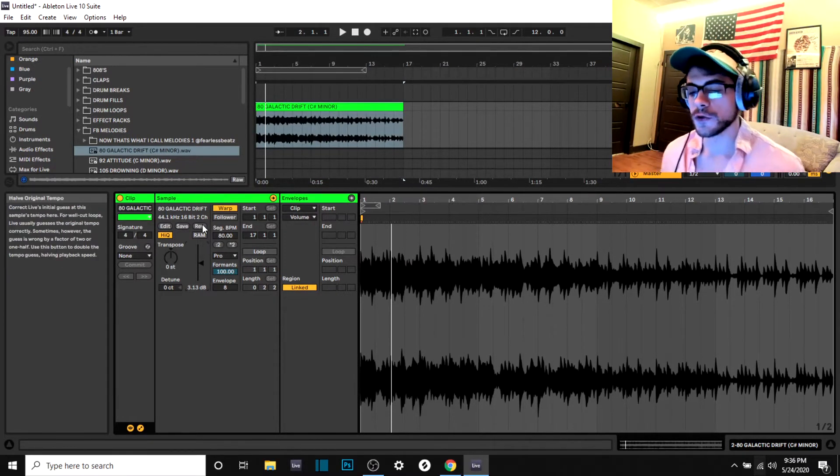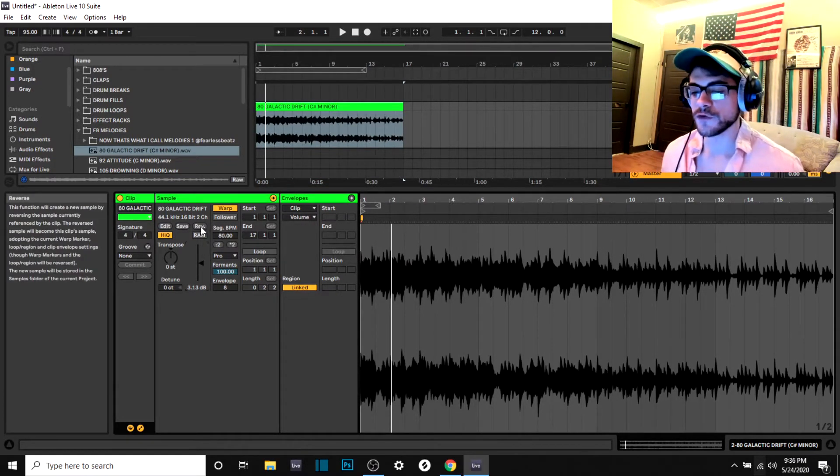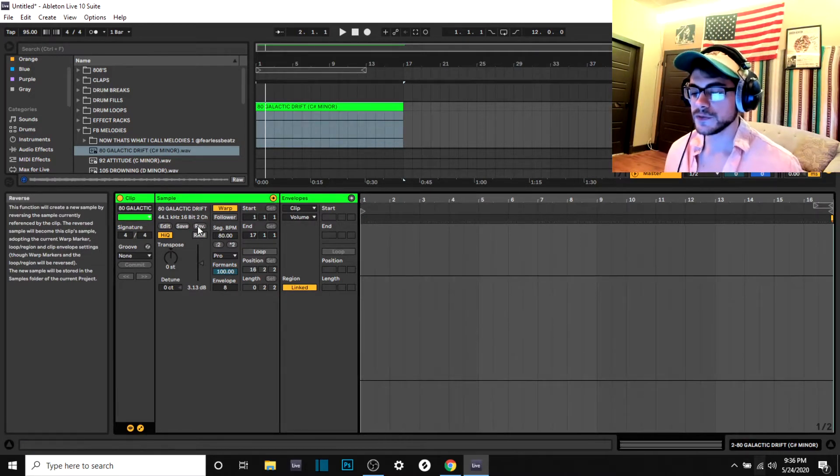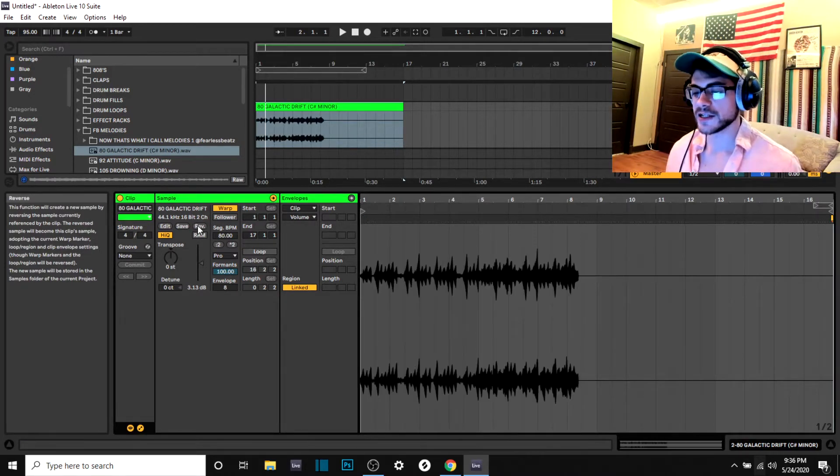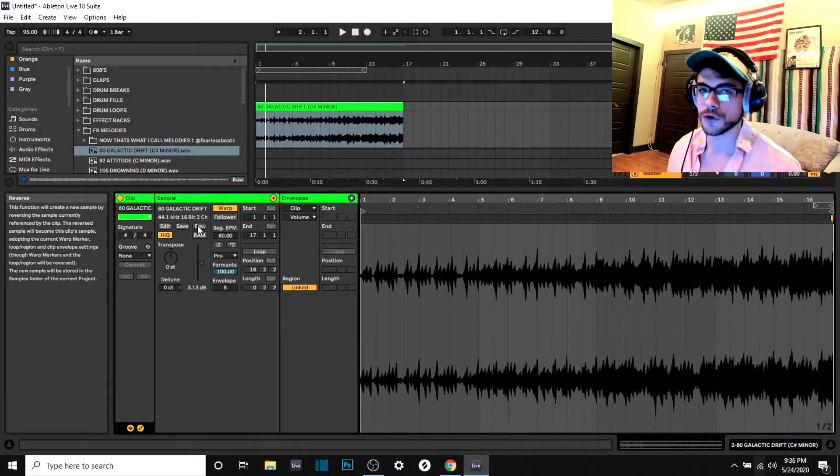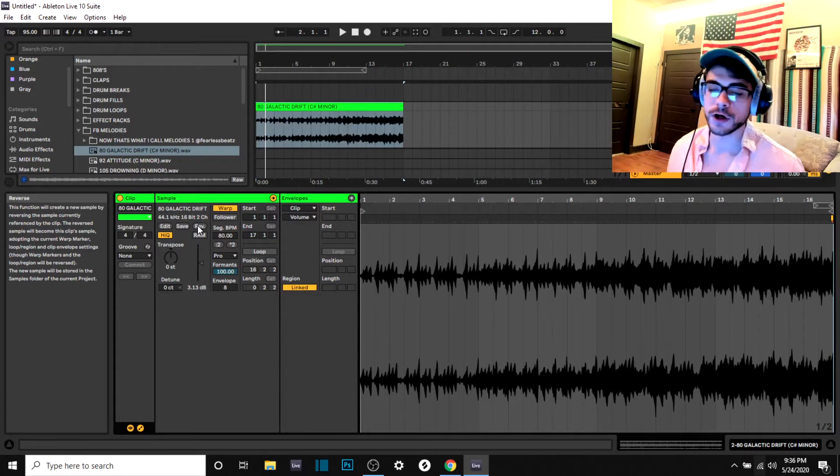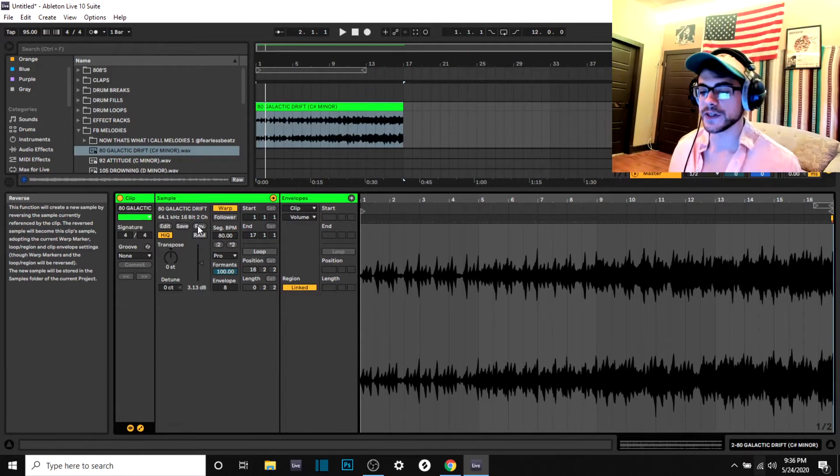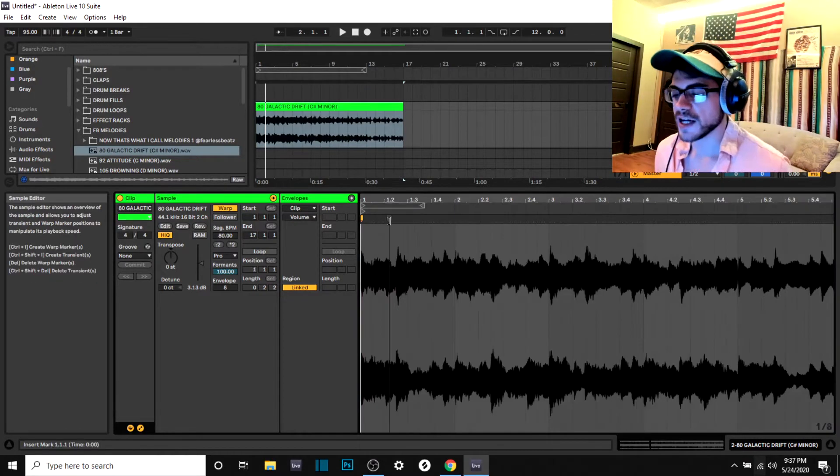Some other cool things here is you can reverse the sample by pressing this button, and it'll take a second and then it'll reverse the whole sample for you if you ever are interested in doing that.